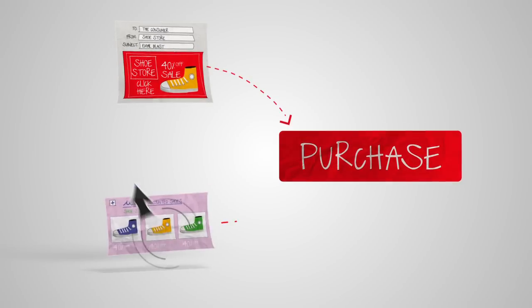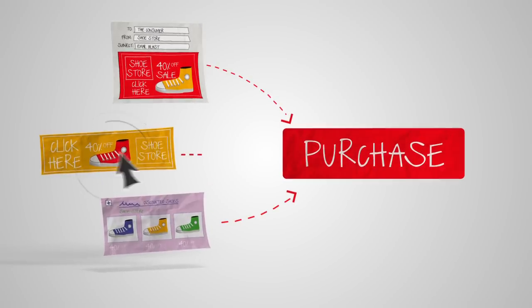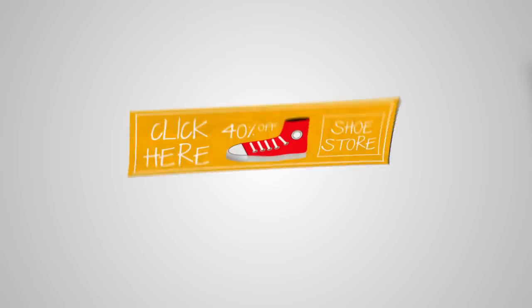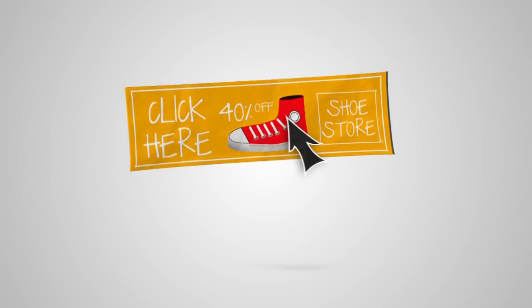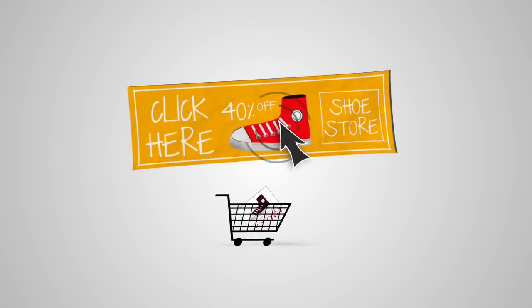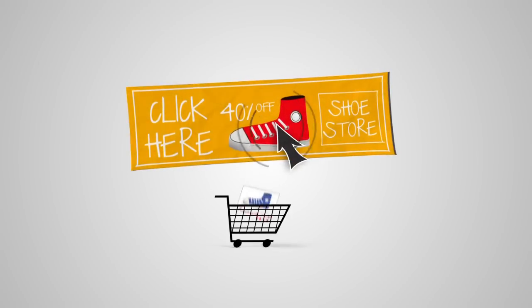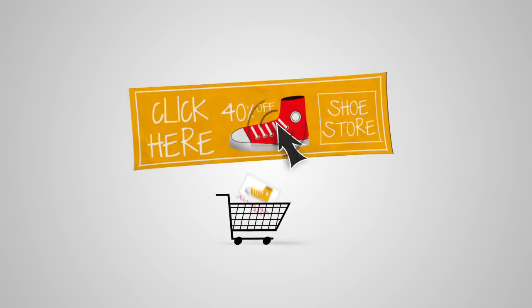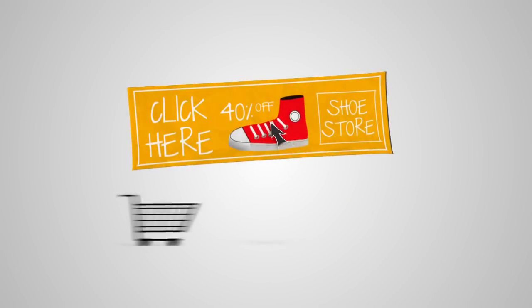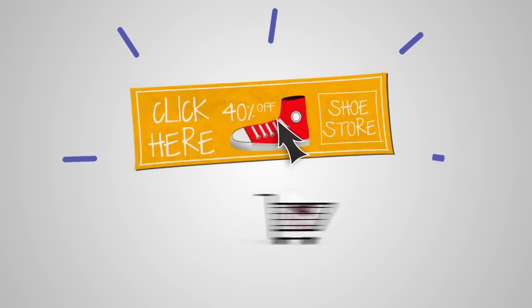And as a marketer, you've probably set up conversion tracking to see what's working. Usually, the last ad, search, or referral clicked on directly before the conversion gets all the credit.